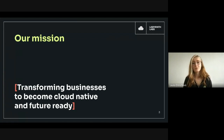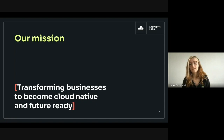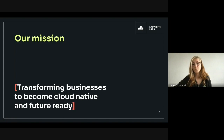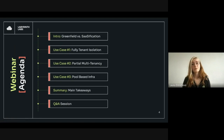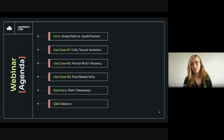Over the years we've helped many customers build or optimize their cloud infrastructure, enabling them to grow and innovate while building a solid foundation to run their services. Today's webinar will give you an introduction to building a cloud platform as a greenfield project versus SaaSification, then cover three use cases on full tenant isolation, partial multi-tenant, and pool-based infrastructure, followed by main takeaways and a Q&A session.